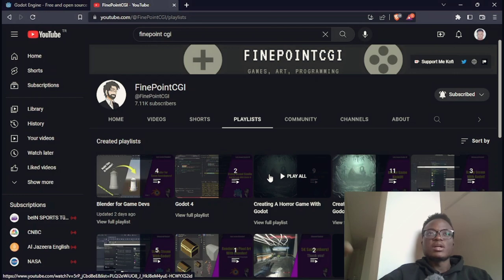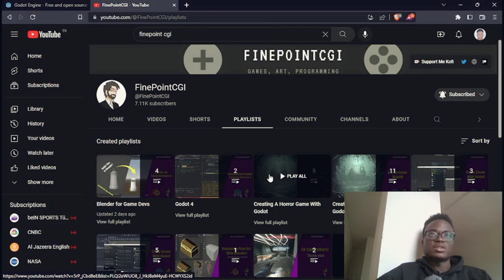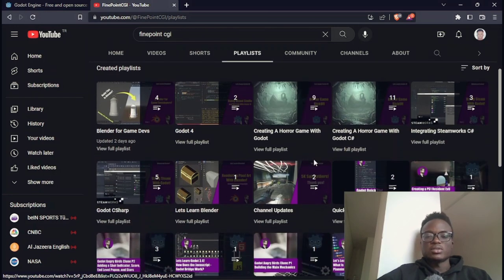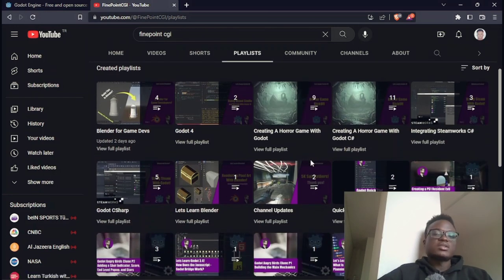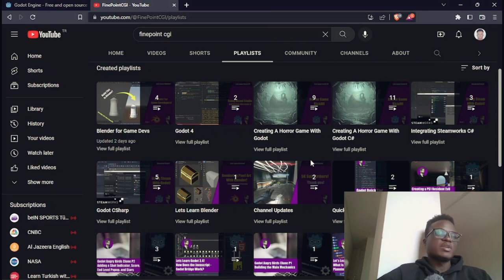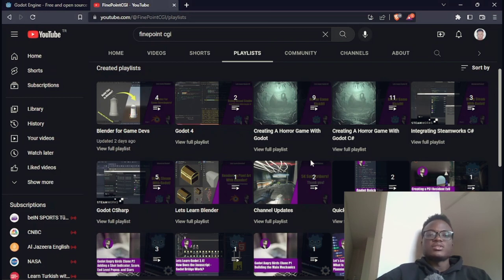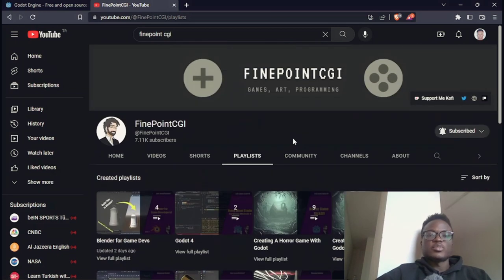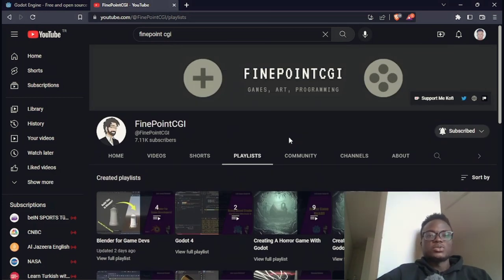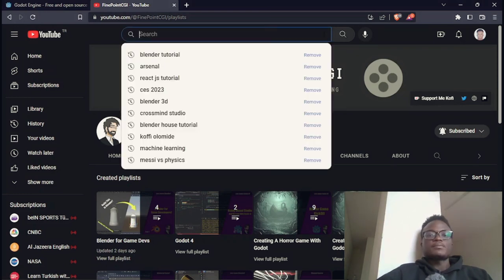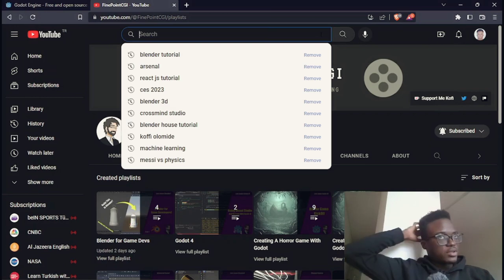There are moments where you need some assets that can be difficult to find on the asset stores and you can't buy them anyway. So that's also a good thing to handle. Just general Godot videos, maybe there's something you learn about, he also shares that on this channel. You can check out Fine Point CGI for amazing video tutorials.